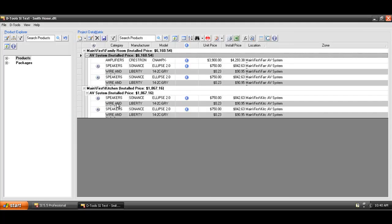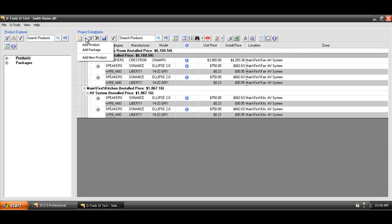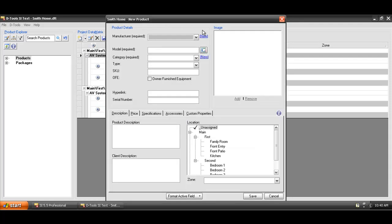Now, also while you're working inside of a project, if you want to add a brand new product to your database, you can do that as well. If you use the drop-down here once again, you'll see Add New Product, and this is going to open up a blank form for you to enter a brand new product.